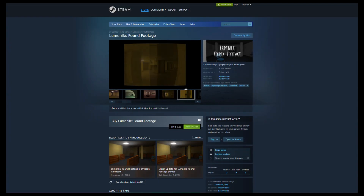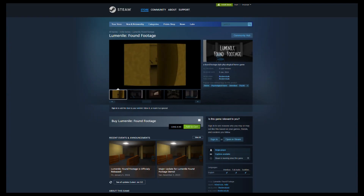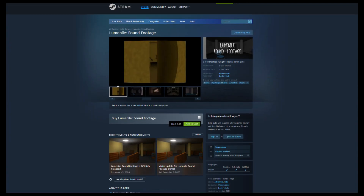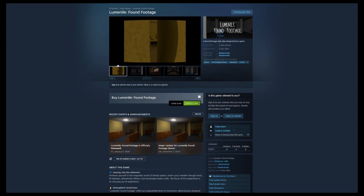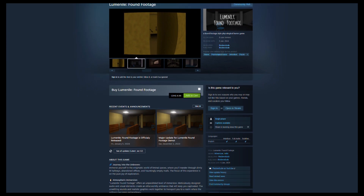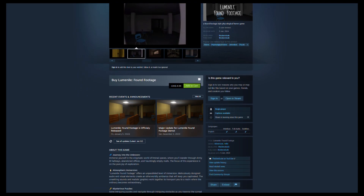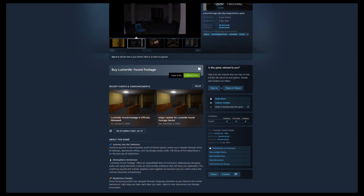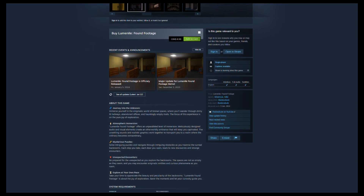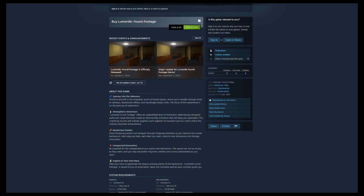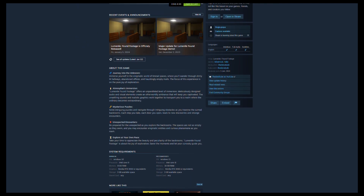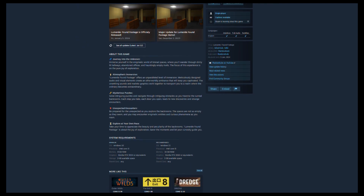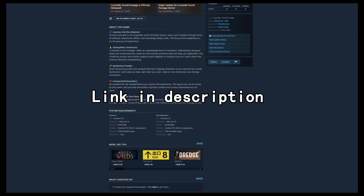Before we dive into the tutorial, I wanted to tell you about the game I recently released on Steam called Lumina Found Footage. It's a liminal space horror game where you journey through the backrooms with realistic graphics. Spoiler alert — you aren't alone. Check out the game with the link in the description. Without further ado, let's get into the video.